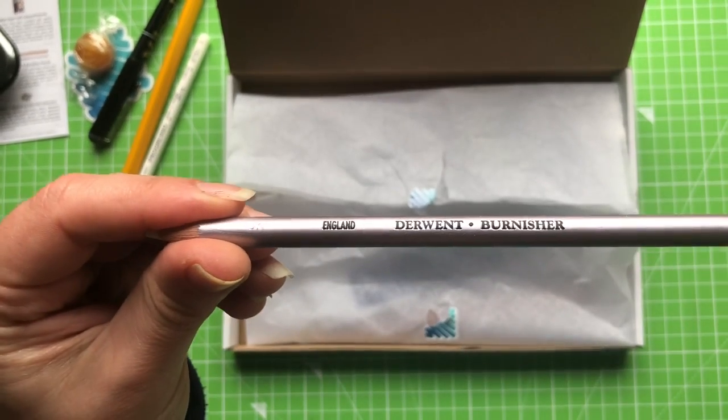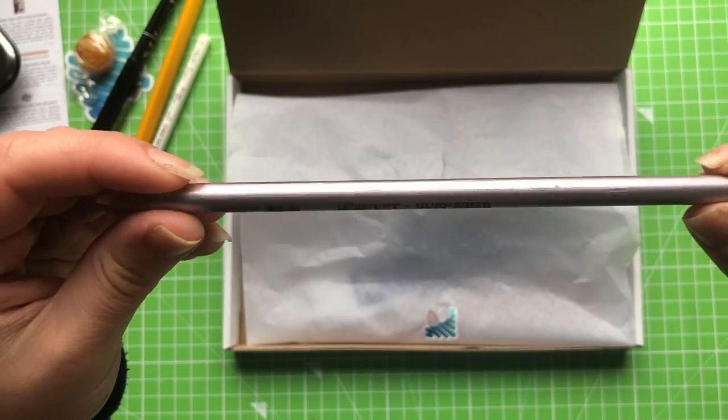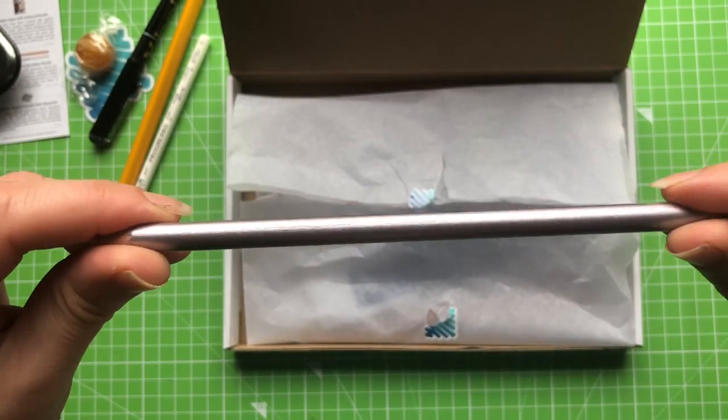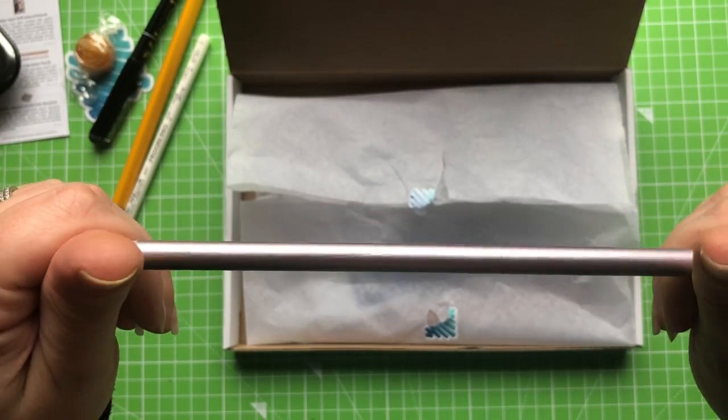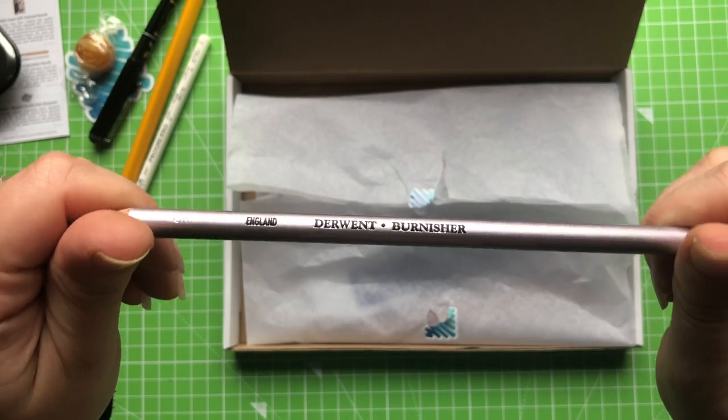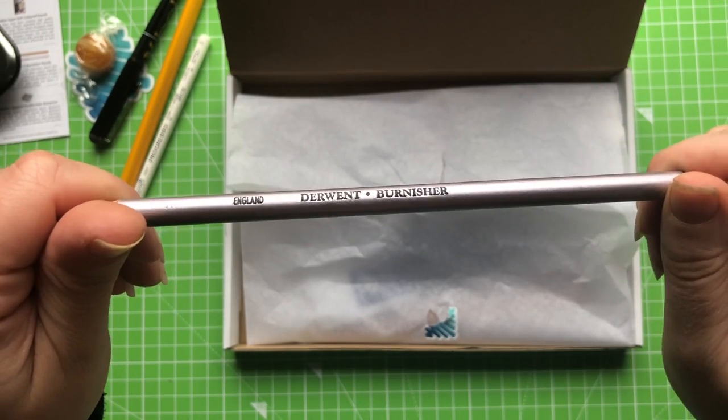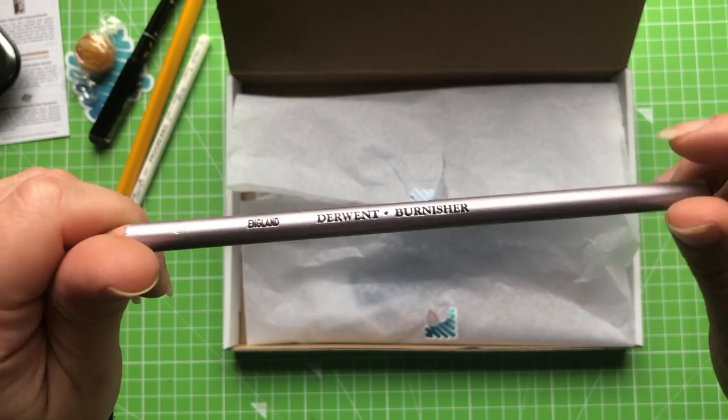Oh, my mortal enemy. A Derwent burnisher. I don't really use burnisher and blender pencils a huge amount. So I'm going to have to make a conscious effort to use this.